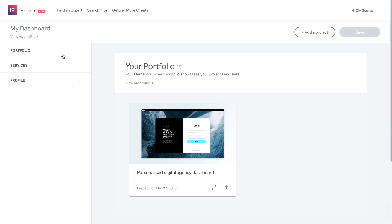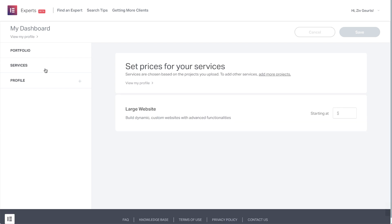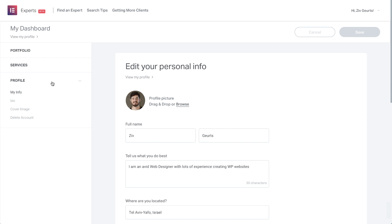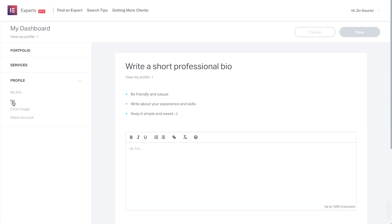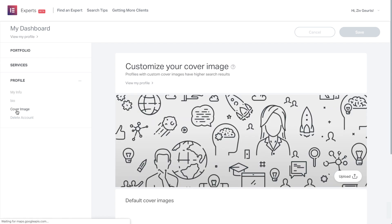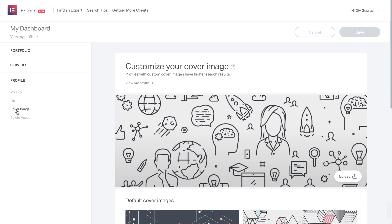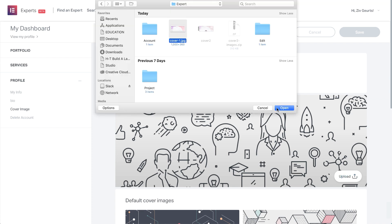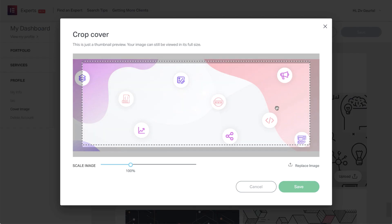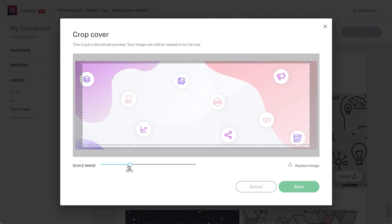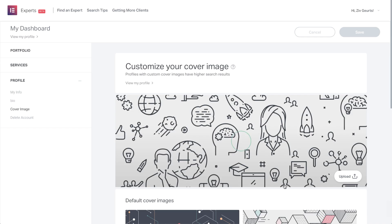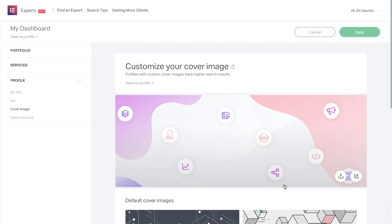In portfolio, you'll see thumbnails of each of your projects. You can click the pencil icon at the bottom right corner of any project to edit the project details. Click the trash icon to delete the project from your portfolio and click here to add new ones. Next, in services, you can set a starting price for each service you offer. Just don't forget to save changes. And lastly, in profile, you can edit your personal info, add a bio and upload a custom cover image if you don't want to use one of the default ones, which I highly recommend you do. I'll go ahead and upload one that shows off my skills and makes my profile stand out. Once uploaded, you'll be able to crop the image. Then hit save.